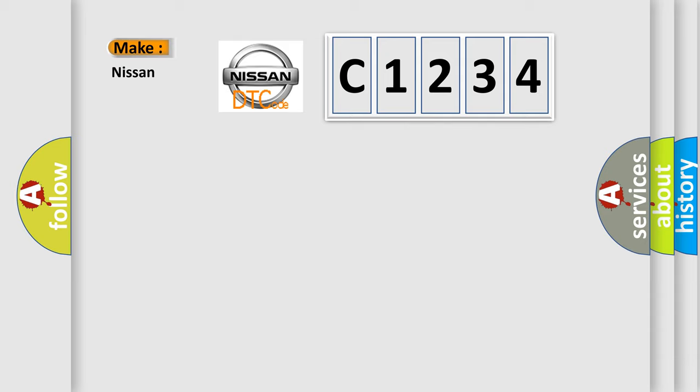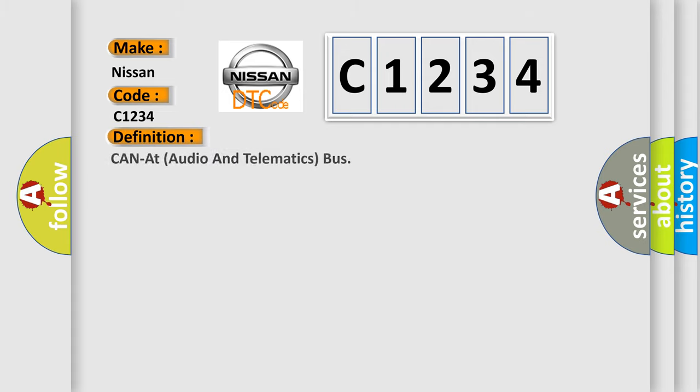So, what does the Diagnostic Trouble Code C1234 interpret specifically for Nissan car manufacturers? The basic definition is: CAN audio and telematics bus.